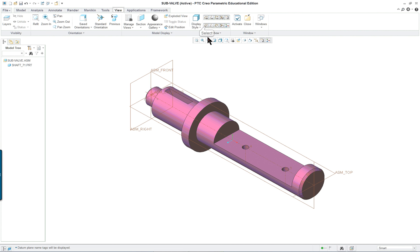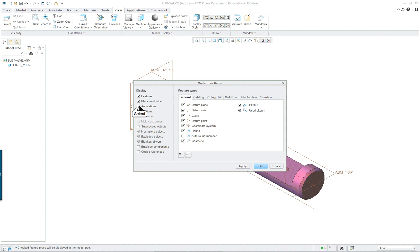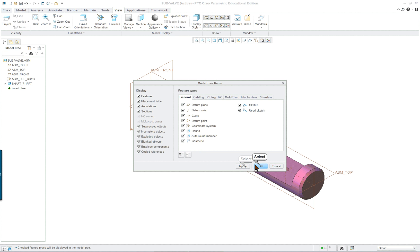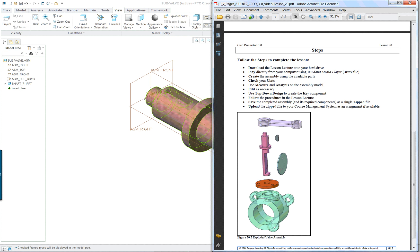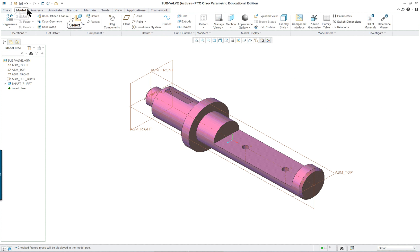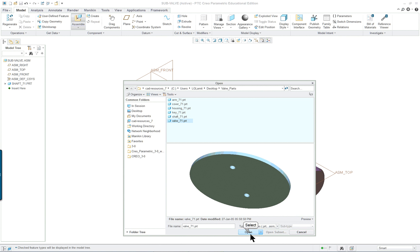I'm going to turn on my datum tags for now — we'll end up turning these on and off as we go. You do want to turn on your tree filters so that you can see everything. We can change this later if we want. Apply, OK. The next component is going to be the valve itself — the thin part — so assemble, open.